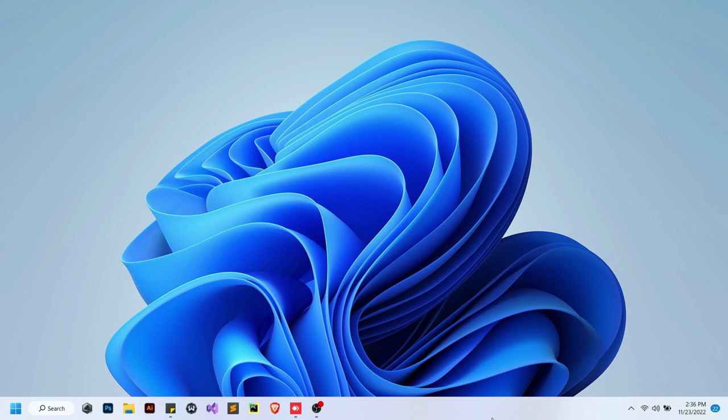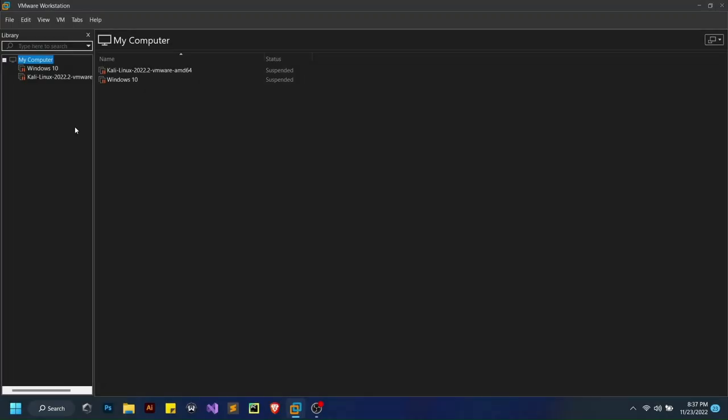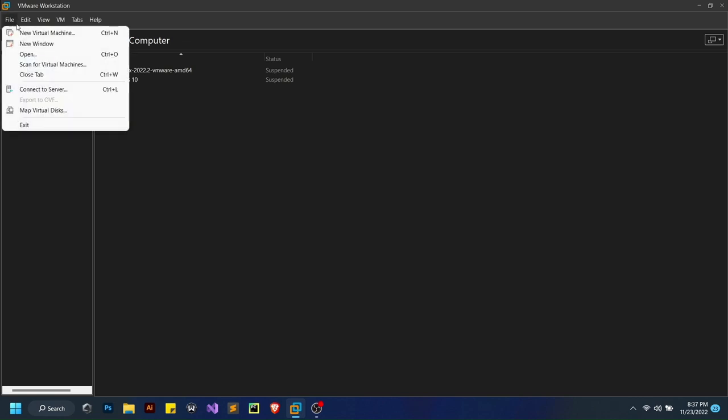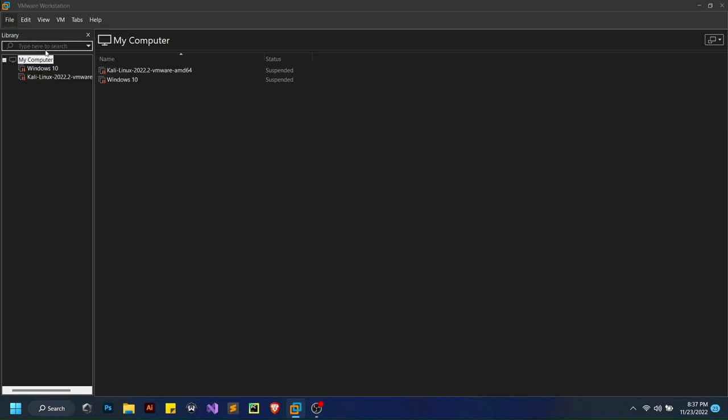Without any further ado, let's get to it. You're gonna go ahead and open your VMware Workstation 16. Once you have your VMware opened, you're gonna go through the normal process: go to File, New Virtual Machine.